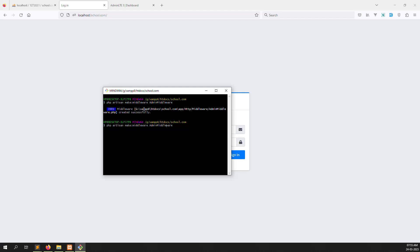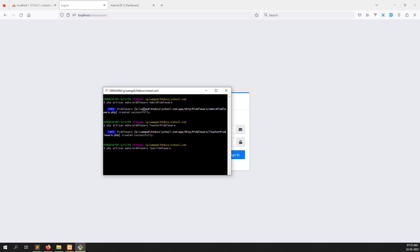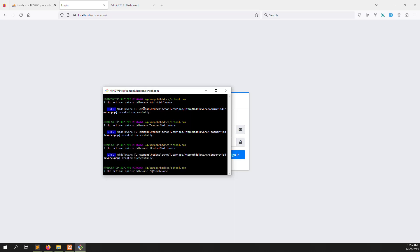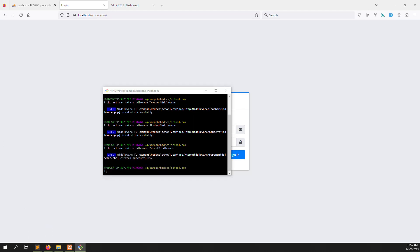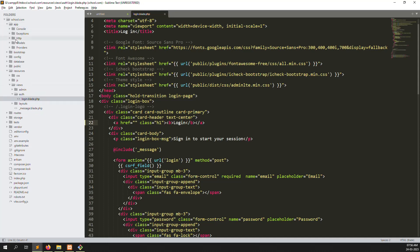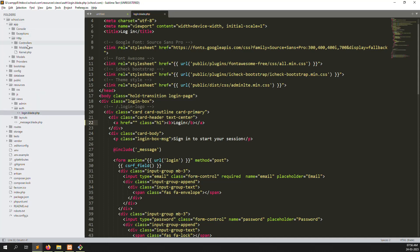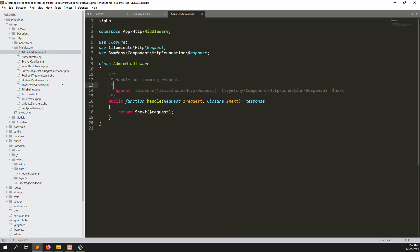Now we can create the other middleware: student and parents. Let's go to our code - app > http > middleware. You can see there are four middleware files: admin, student, teachers, and parents.